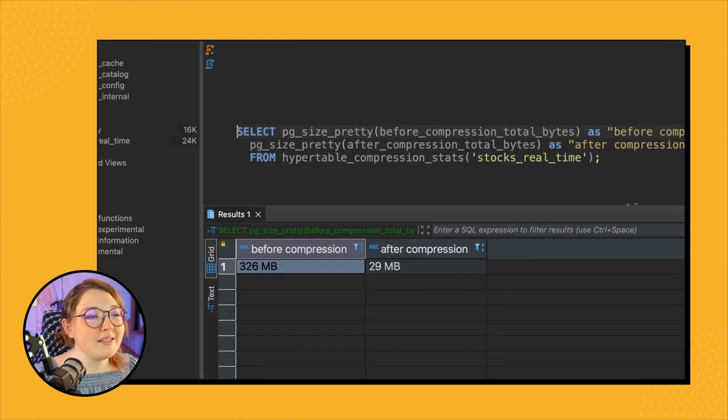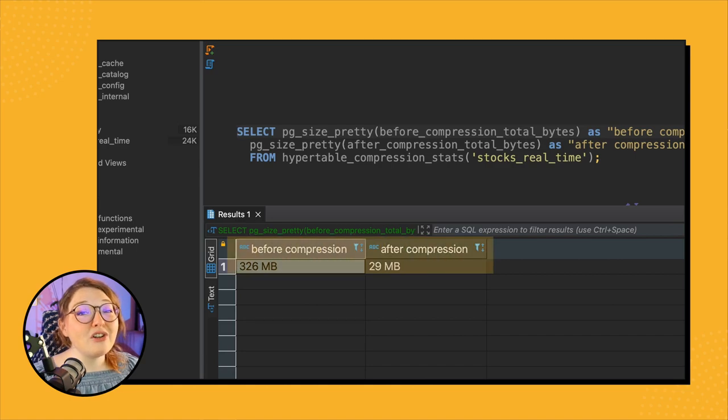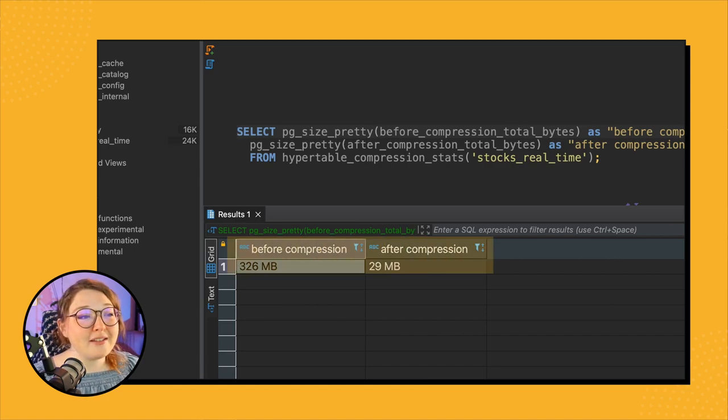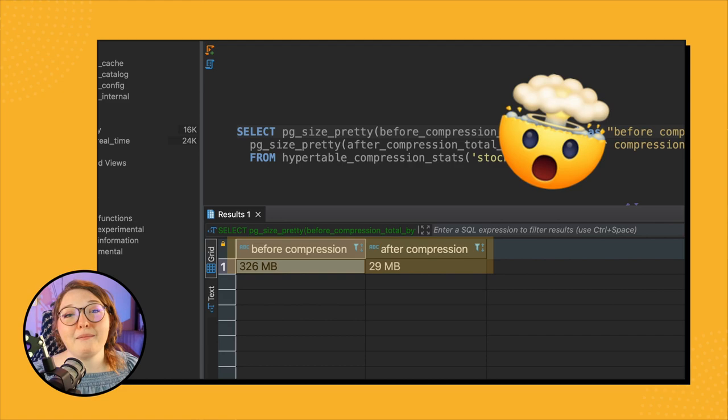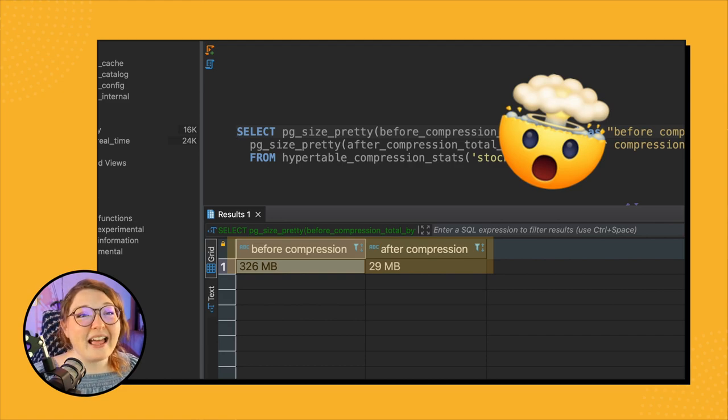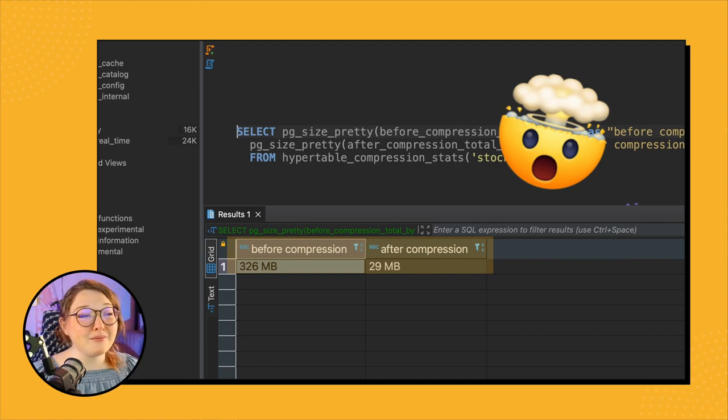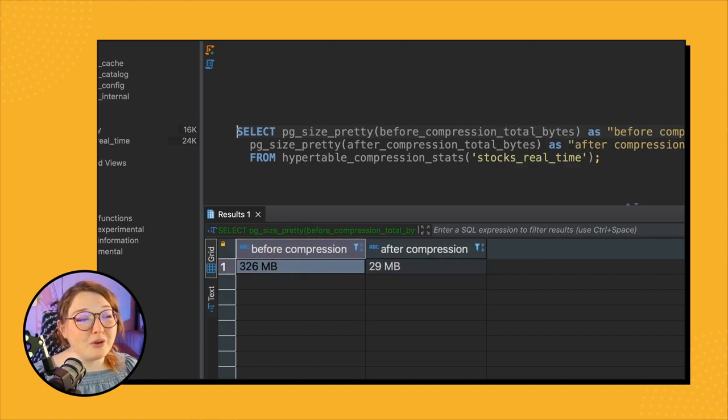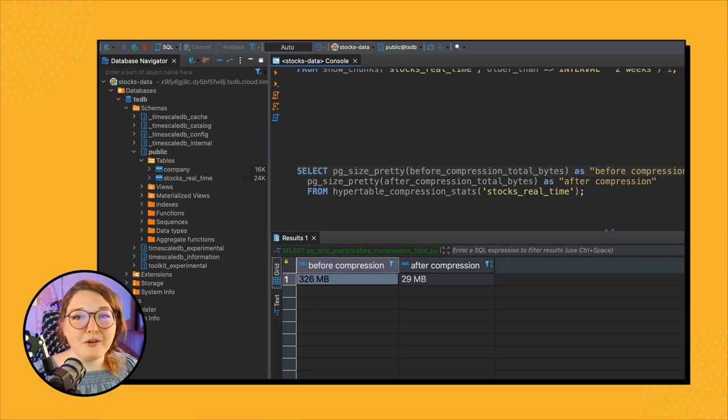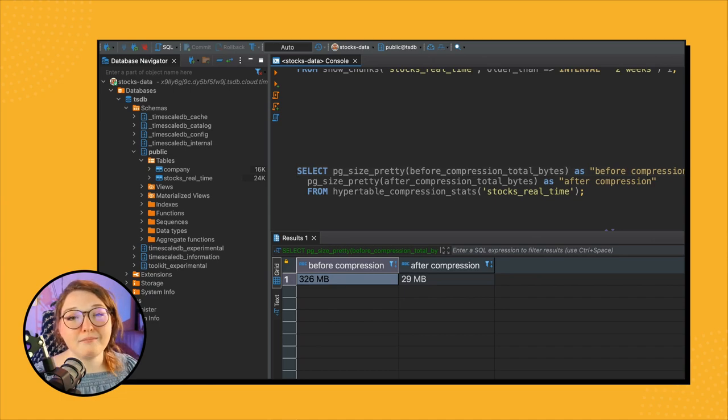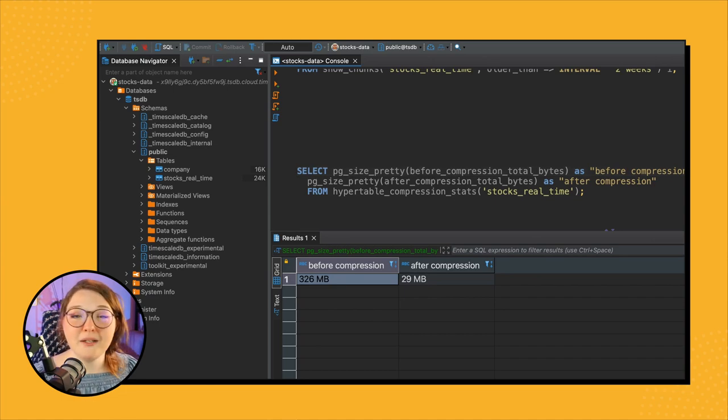It's basically 10 times less, which is awesome. That's really cool and helpful to know. So that's it. And there you have it folks, you now have compression set up on your stocks real-time table. Super exciting stuff, and we've even saw how much we can potentially save on storage. Pretty sweet.